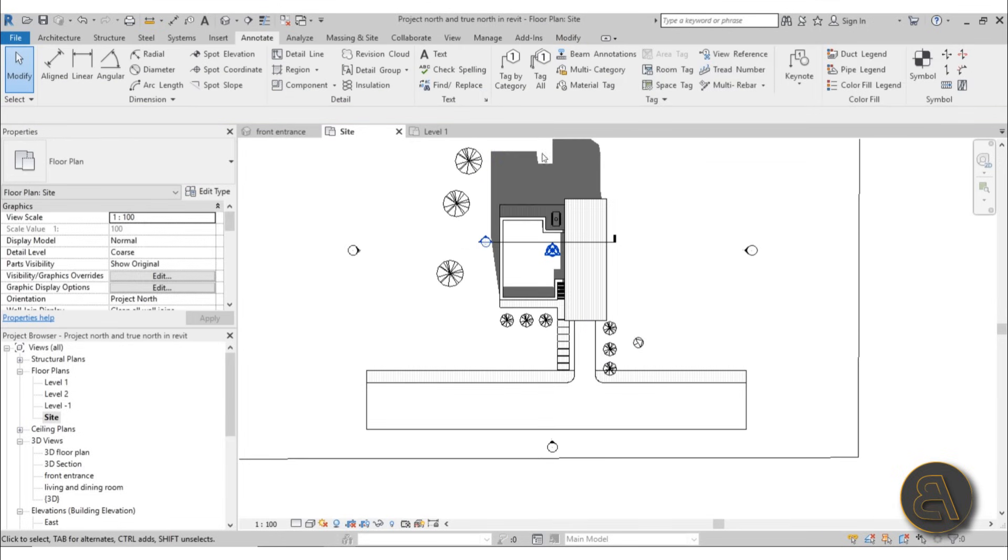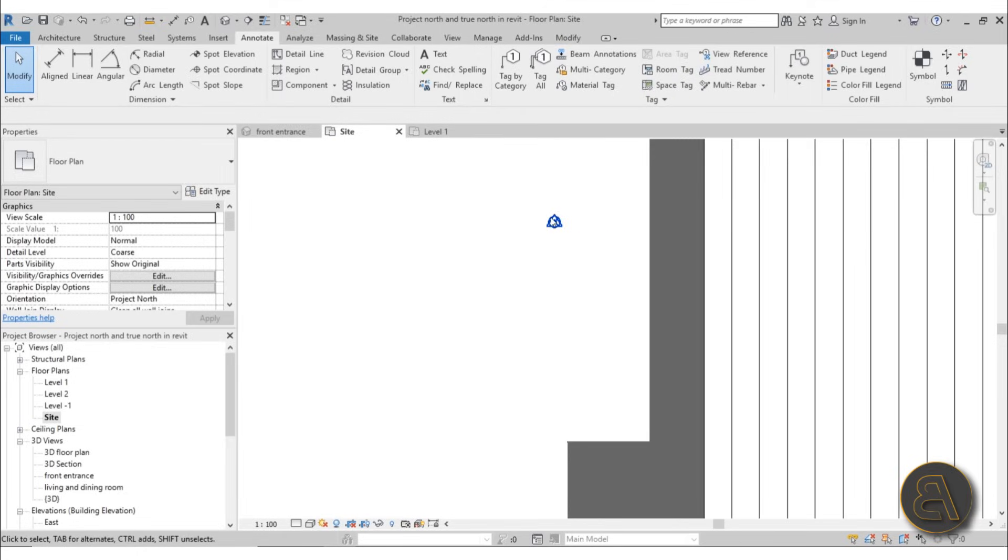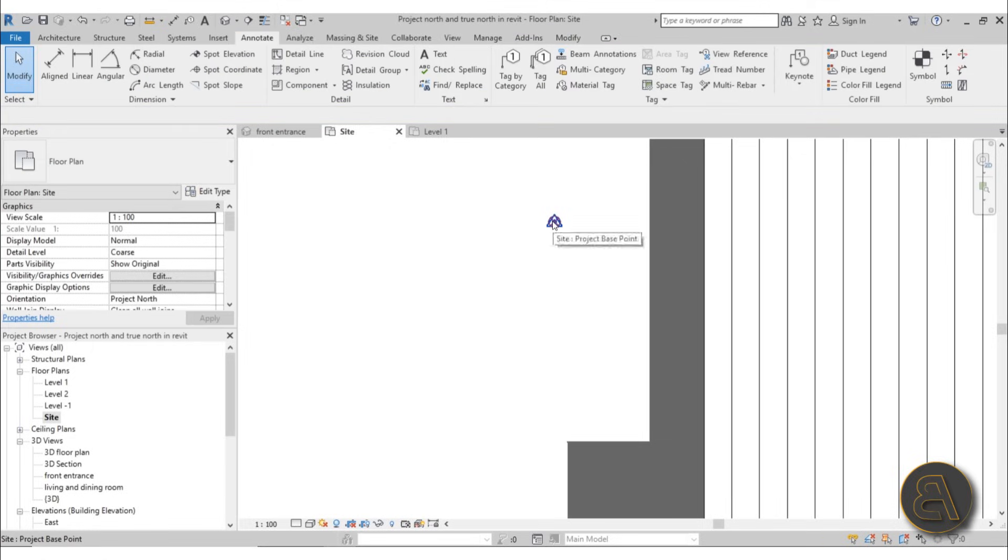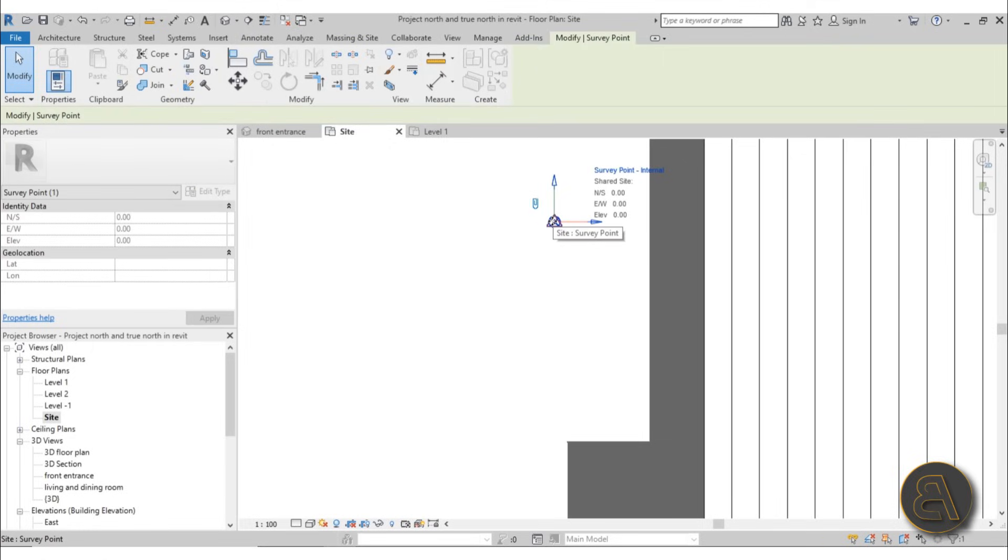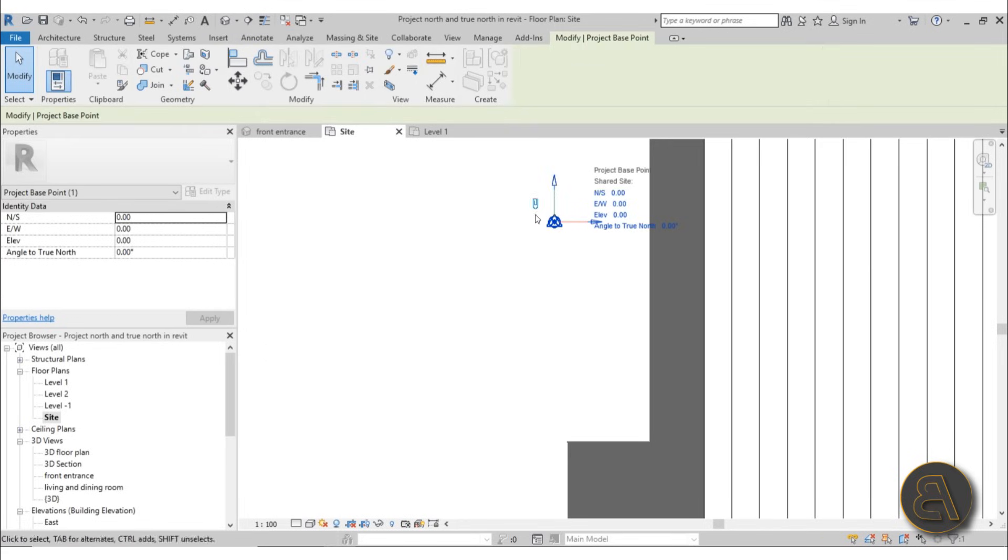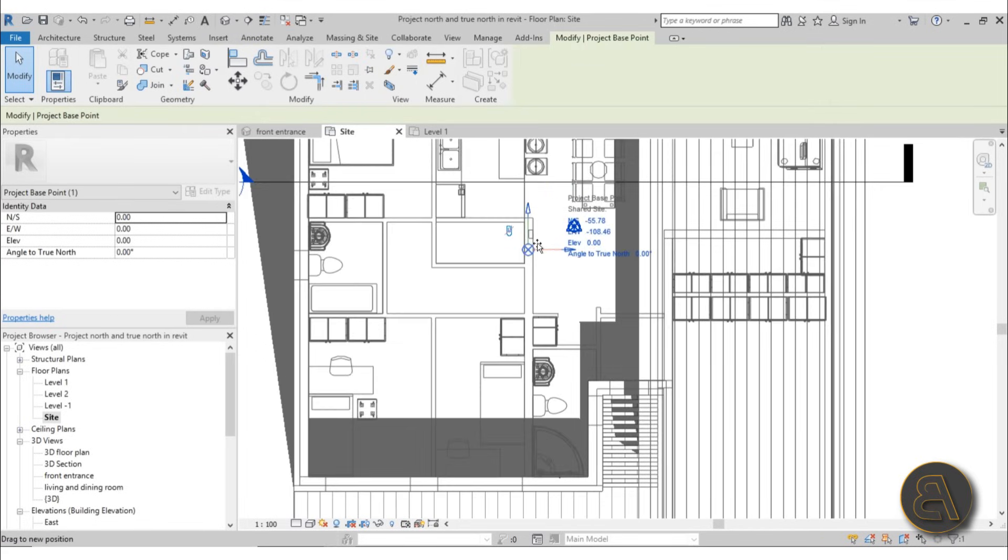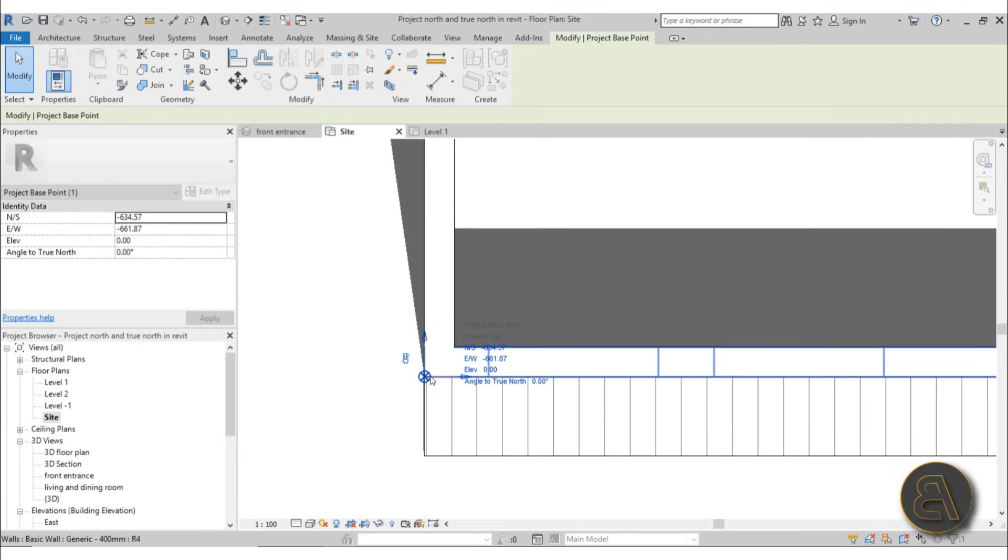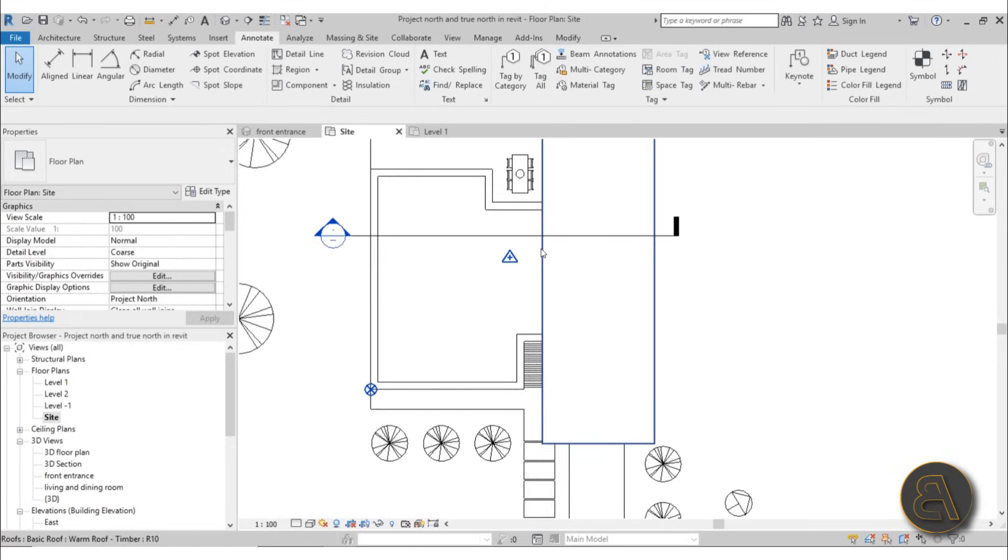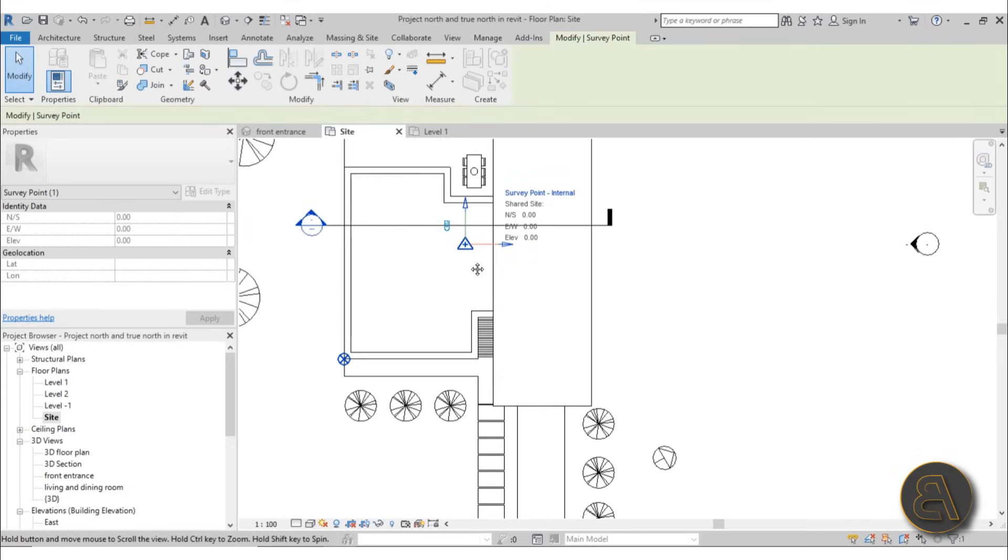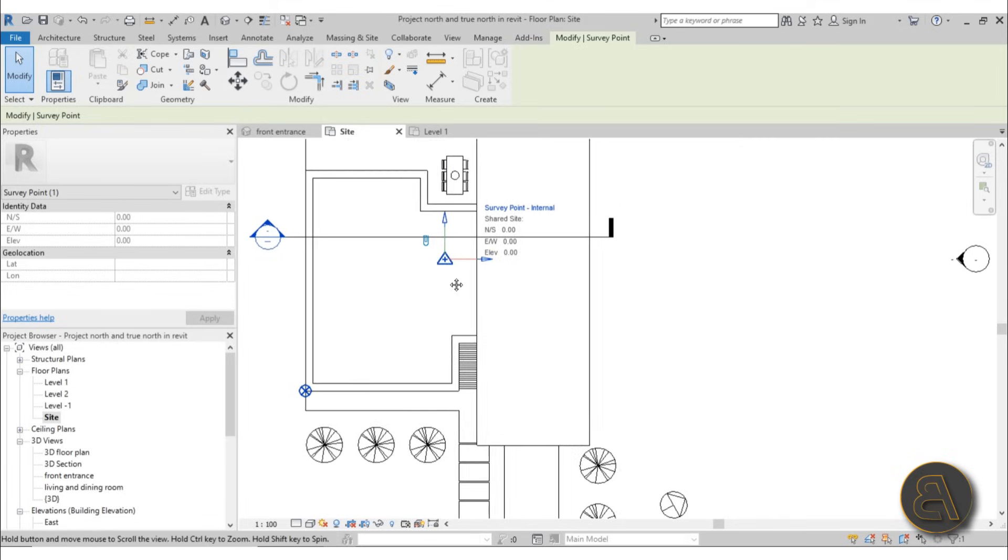We've got our north symbol, but it's still not rotating the whole site plan. To rotate the whole site plan, you have to go to your Project Base Point and your Survey Point. I'm just going to separate those two—I'll select the base point, unpin it, and move it over here just to have it at a different place. So here's the Survey Point. You can use this to orient or rotate your true north.